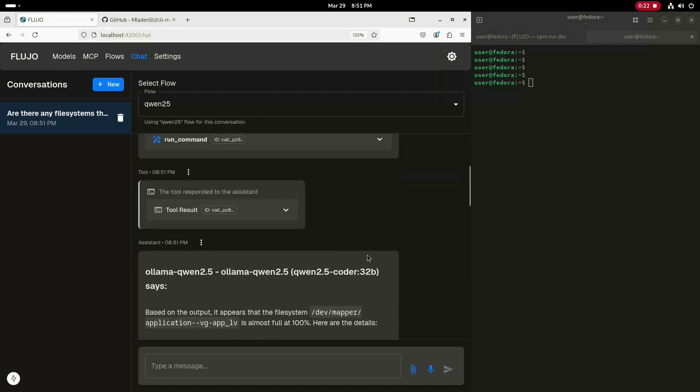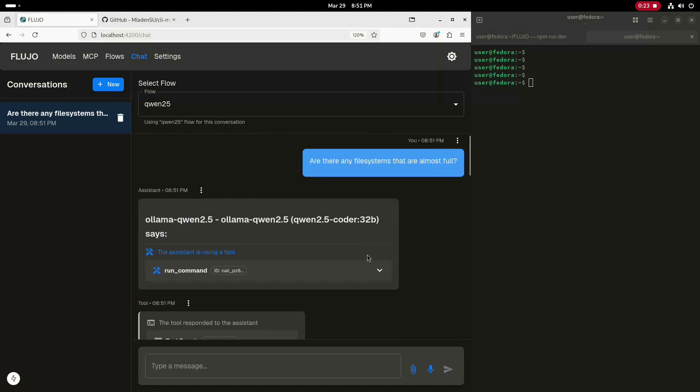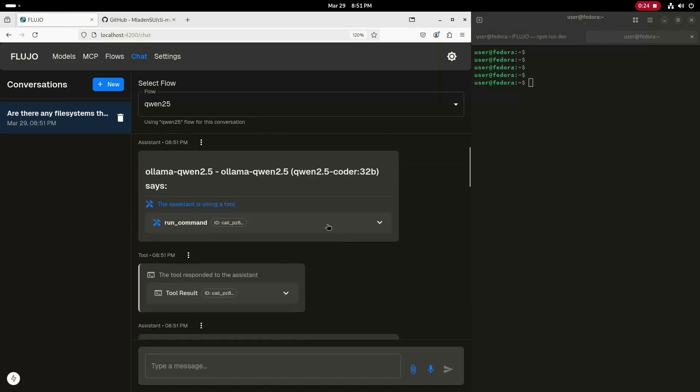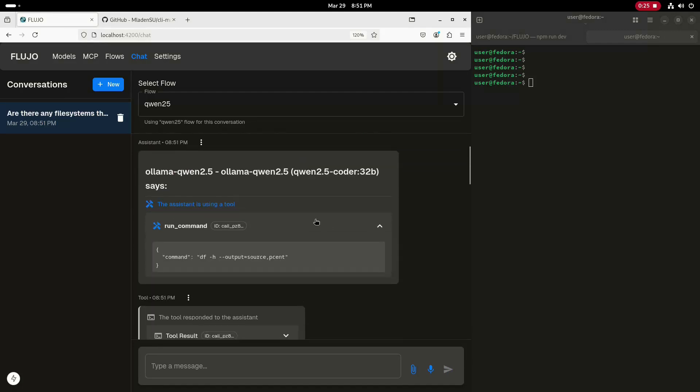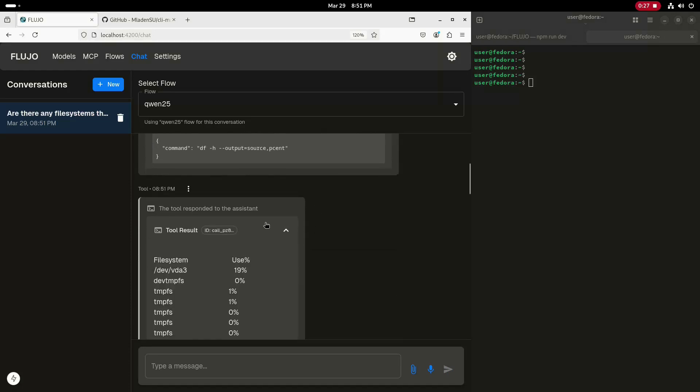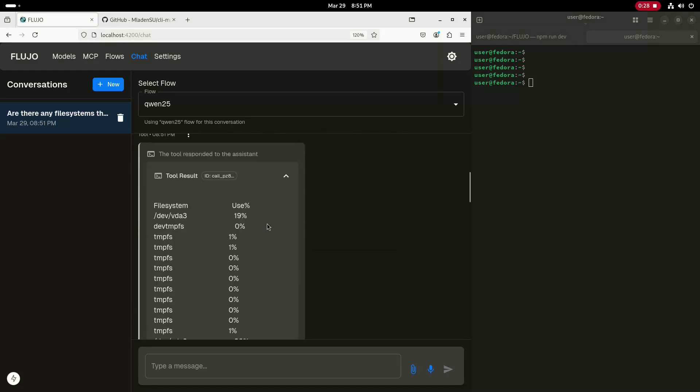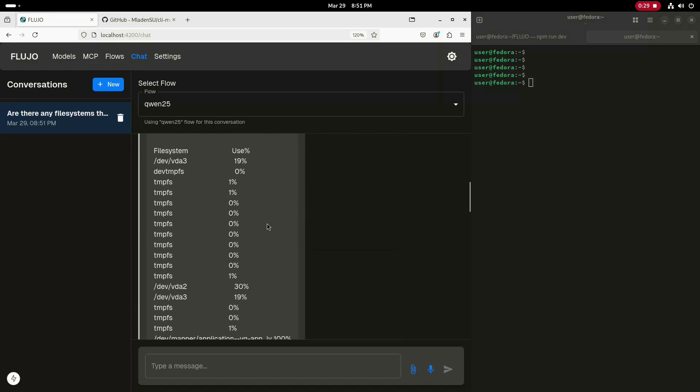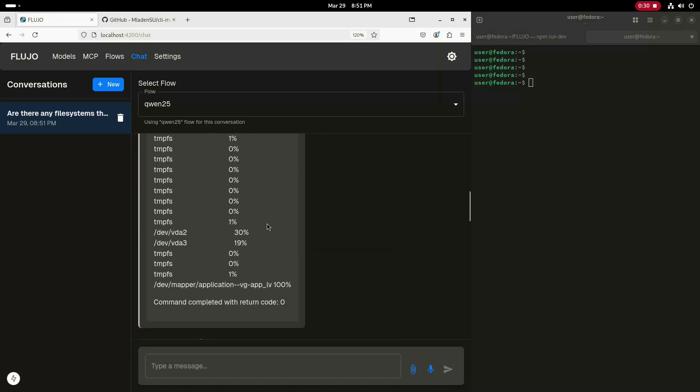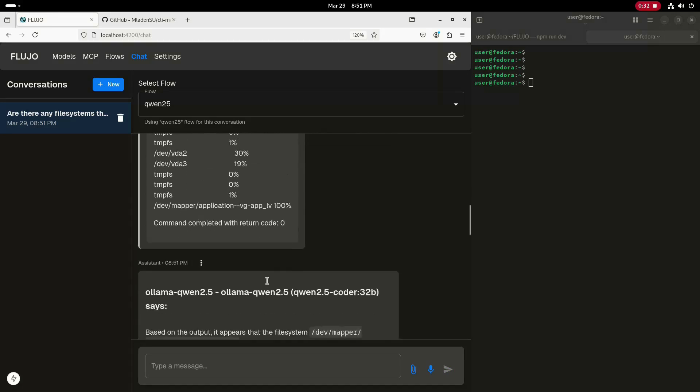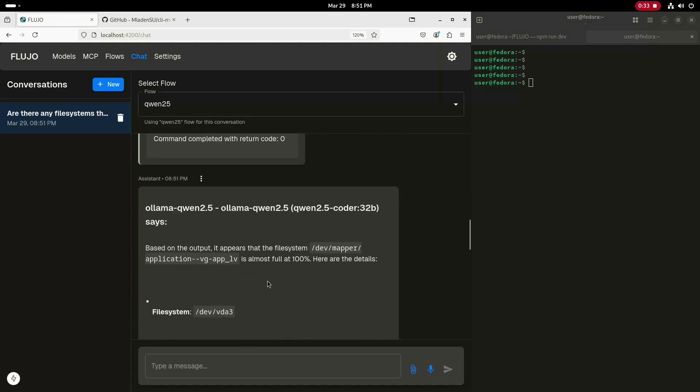Once this returns a result, I'll scroll up and we can take a look at the MCP tool calls. You can see that it ran the DF command to check the status of the file systems, and you can also see the output that was gathered from that command.